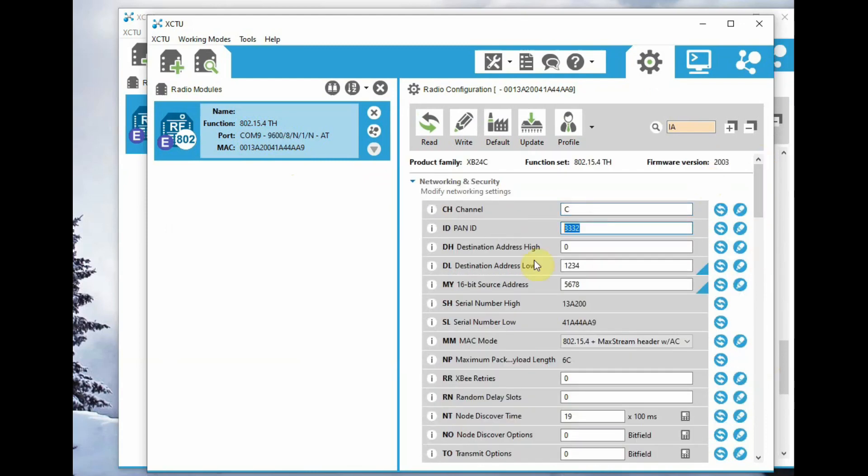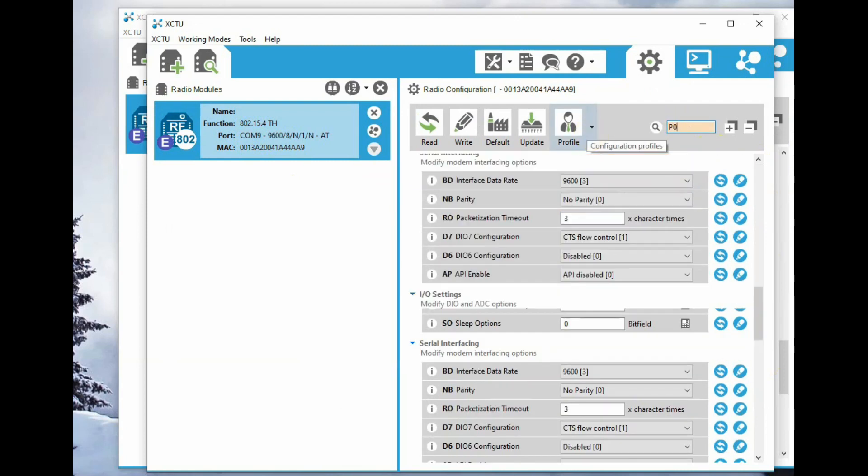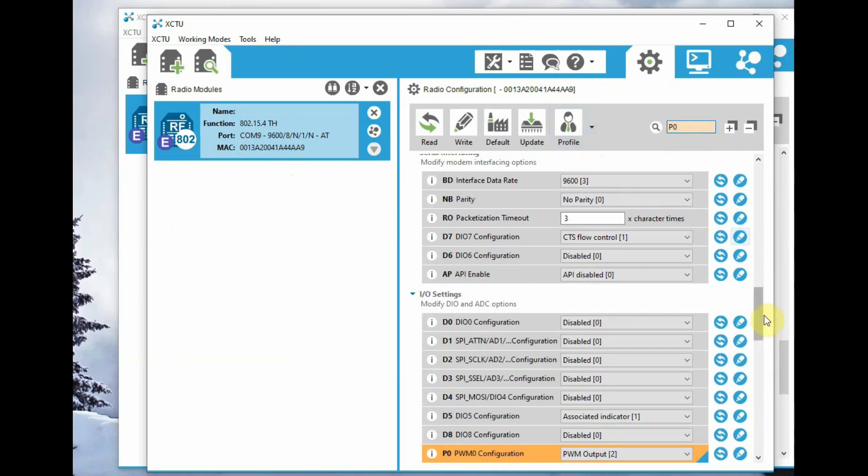Confirm that it is under channel C and the PAN ID 3332. MY is 5674 and DL is 1234.